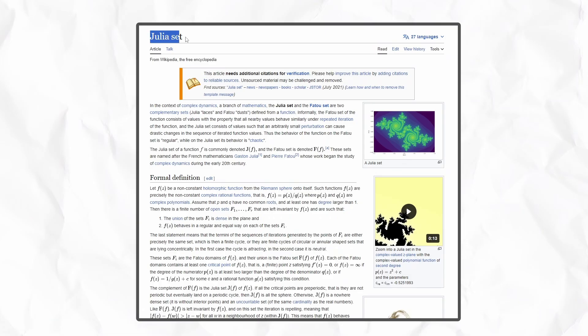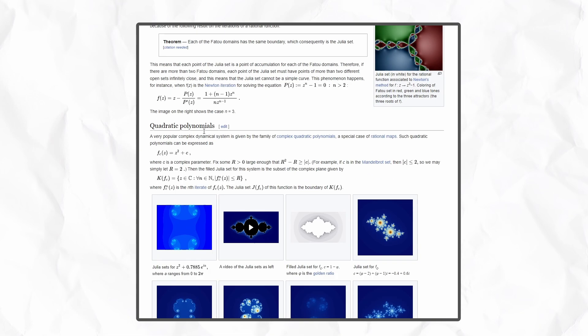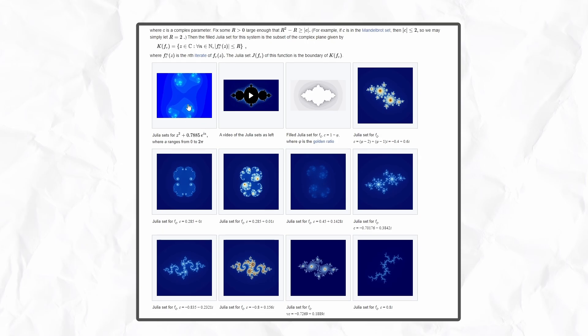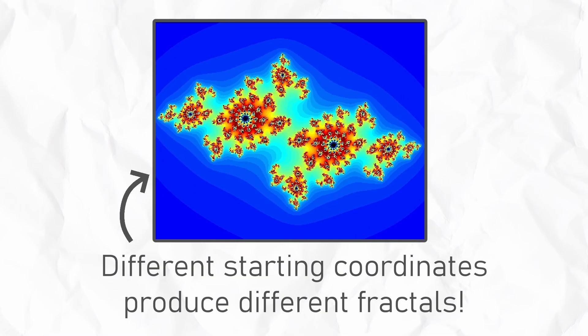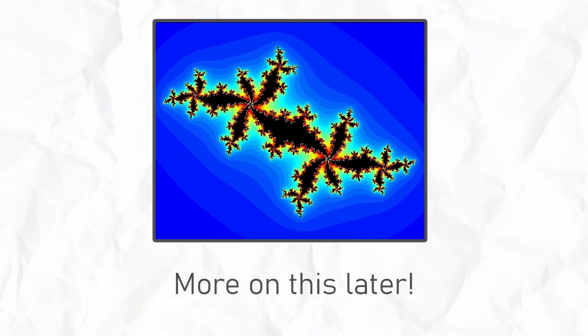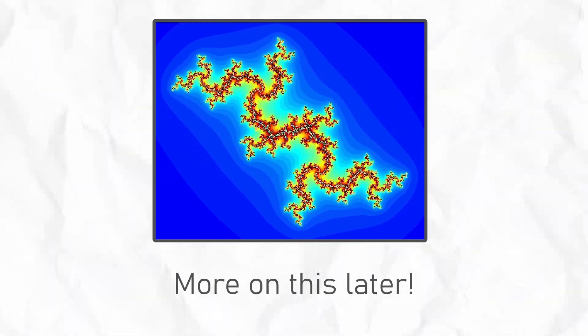I also ended up ditching the Mandelbrot set in favour of the Julia set because without going into the maths, this would allow me to easily add a bunch of different fractals that the player could choose from.